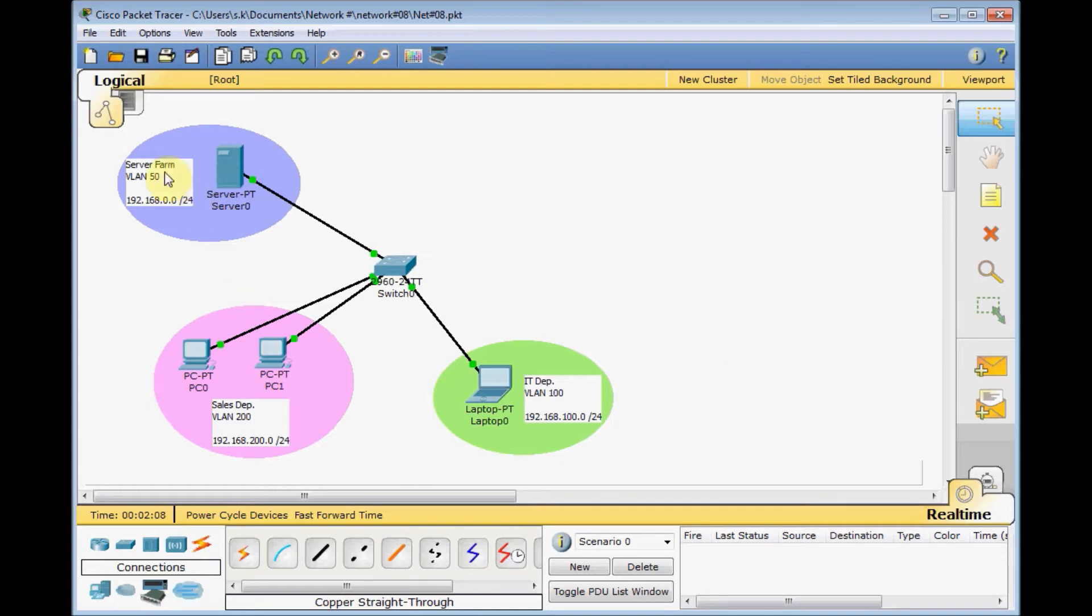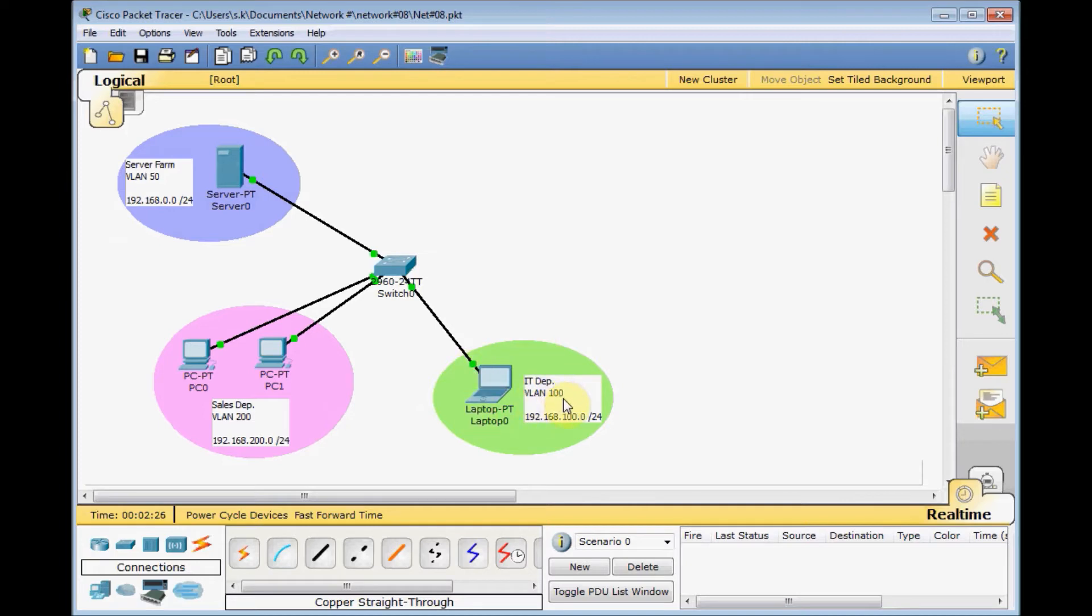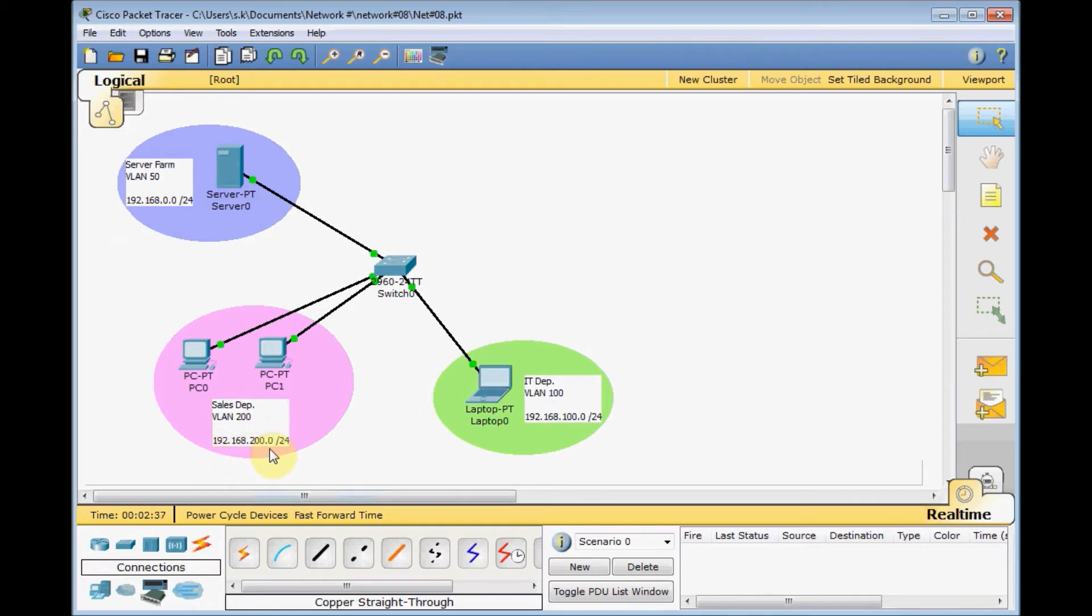As you can see in this scenario, we've got three different VLANs. VLAN 50 for our server farms with IP address range 192.168.50.0/24. One IT department, VLAN 100, with 192.168.100.0/24 IP range. And finally VLAN 200 for our sales department with 192.168.200.0/24 IP range.